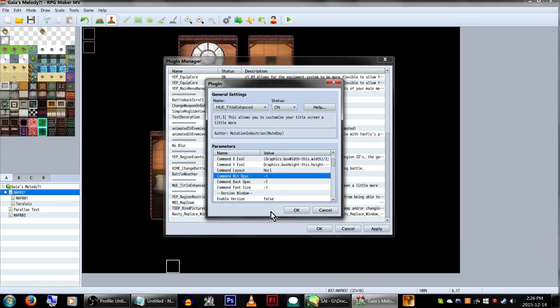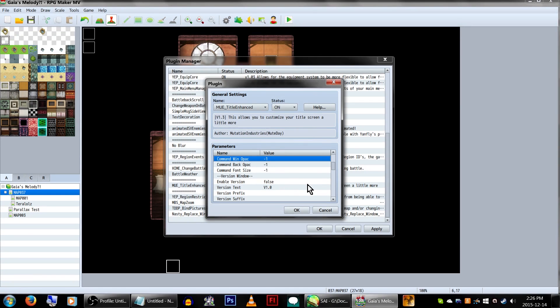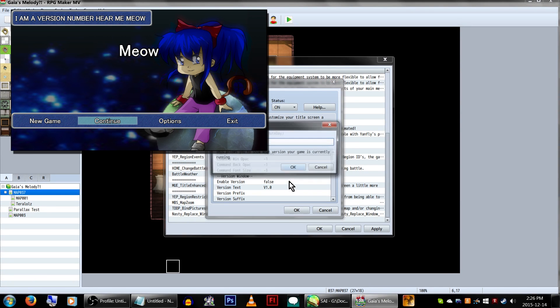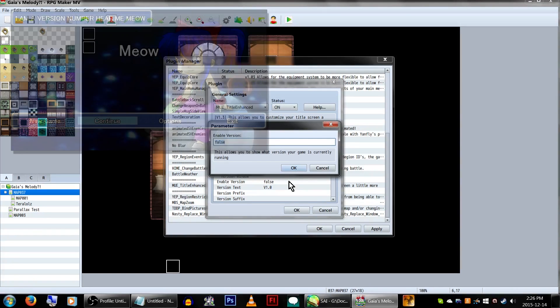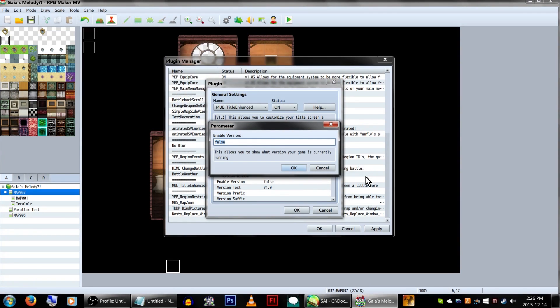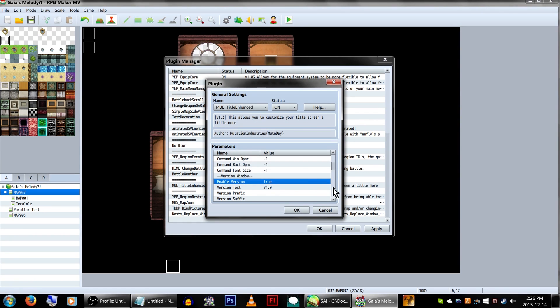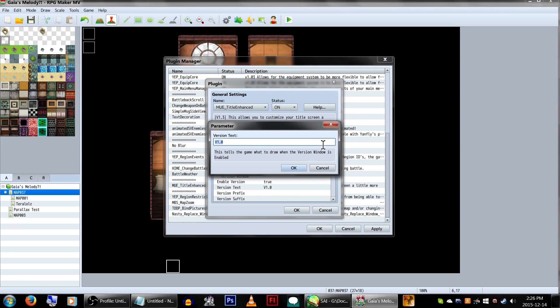Another nice little thing this plugin adds is the option for a version number to appear on the title screen. To add this, enable it by setting it to true, and the text underneath will display the version number you input.